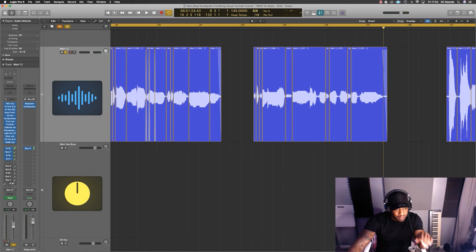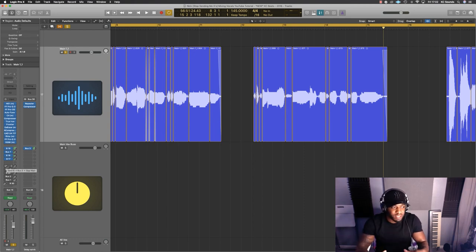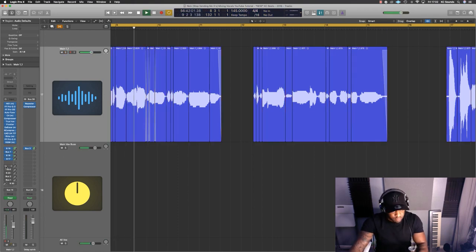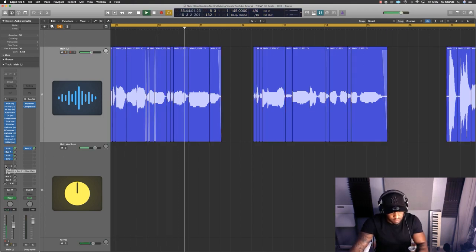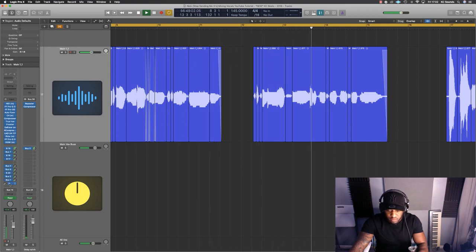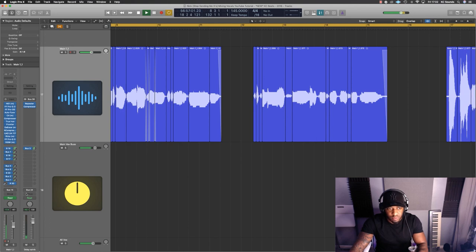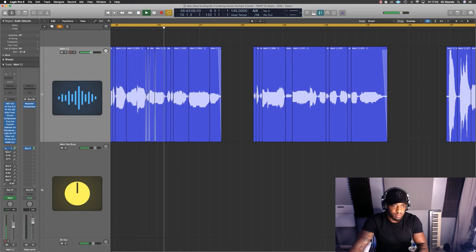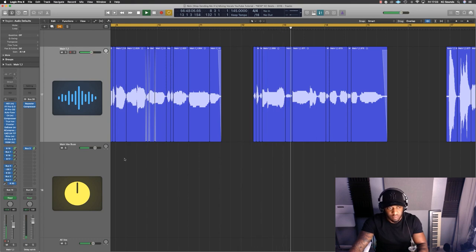I'm going to play the track and then bring in the effects - the delays and reverb - so you can hear how it gives it that space. [Playback with effects]